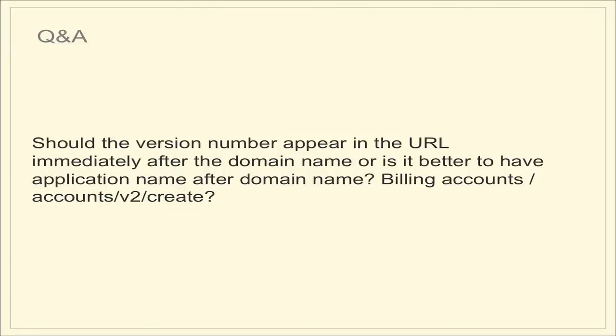Should the version number appear in the URL immediately after the domain name or is it better to have application name after domain name so you have billing accounts? Should it be slash account slash V2 slash create? So my strong feeling on this is the version number should be the letter V followed by an ordinal number with no decimal point. So no version two point whatever. And that thing should be as far to the left as possible. And because that implies the greatest scope across the whole system. Now you have create there and I'm hoping that's just you're trying to throw an example together. But the create as a verb that should be just coming from the HTTP verbs, HTTP actions. In this case, that would probably be a post if you're trying to do that.